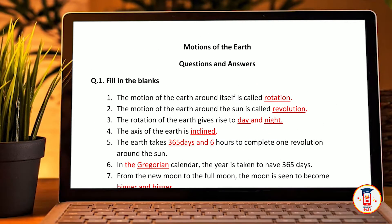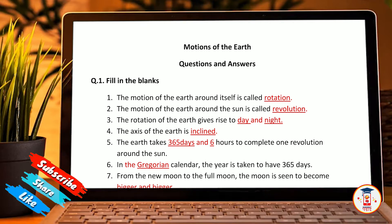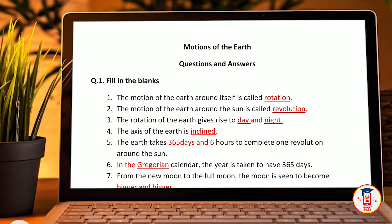I will give you all the answers before we start with fill in the blanks. The motion of the earth around itself is called rotation. The motion of the earth around the sun is called revolution. The rotation of the earth gives rise to day and night.